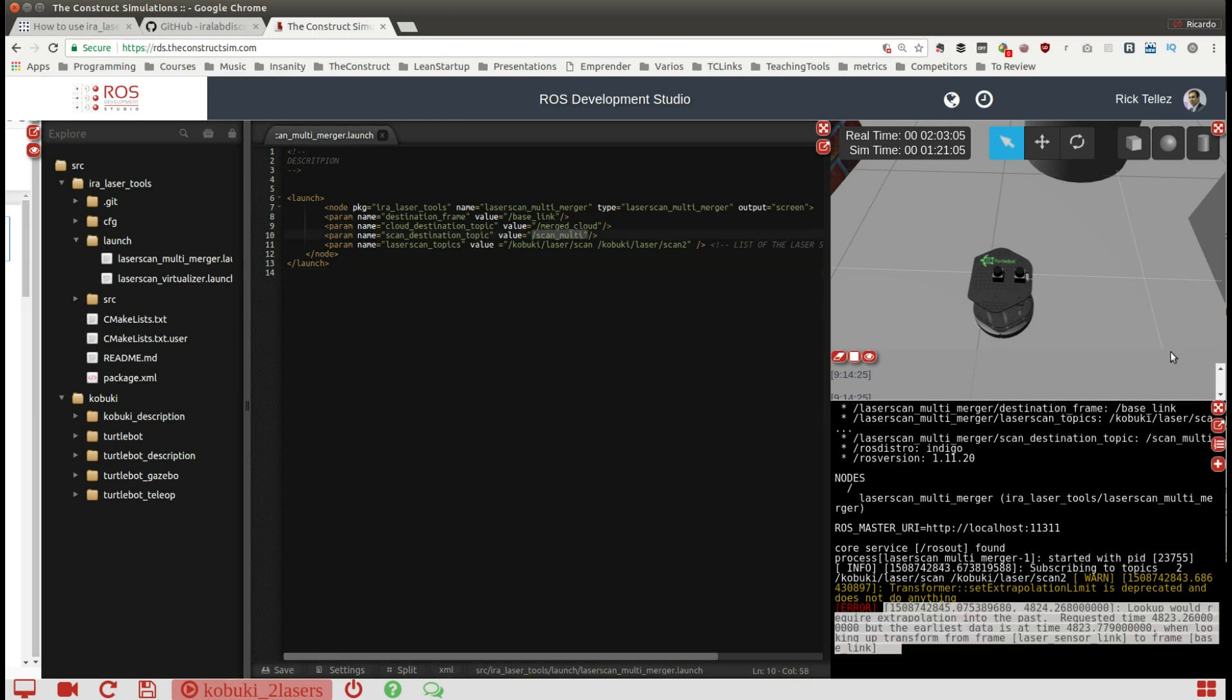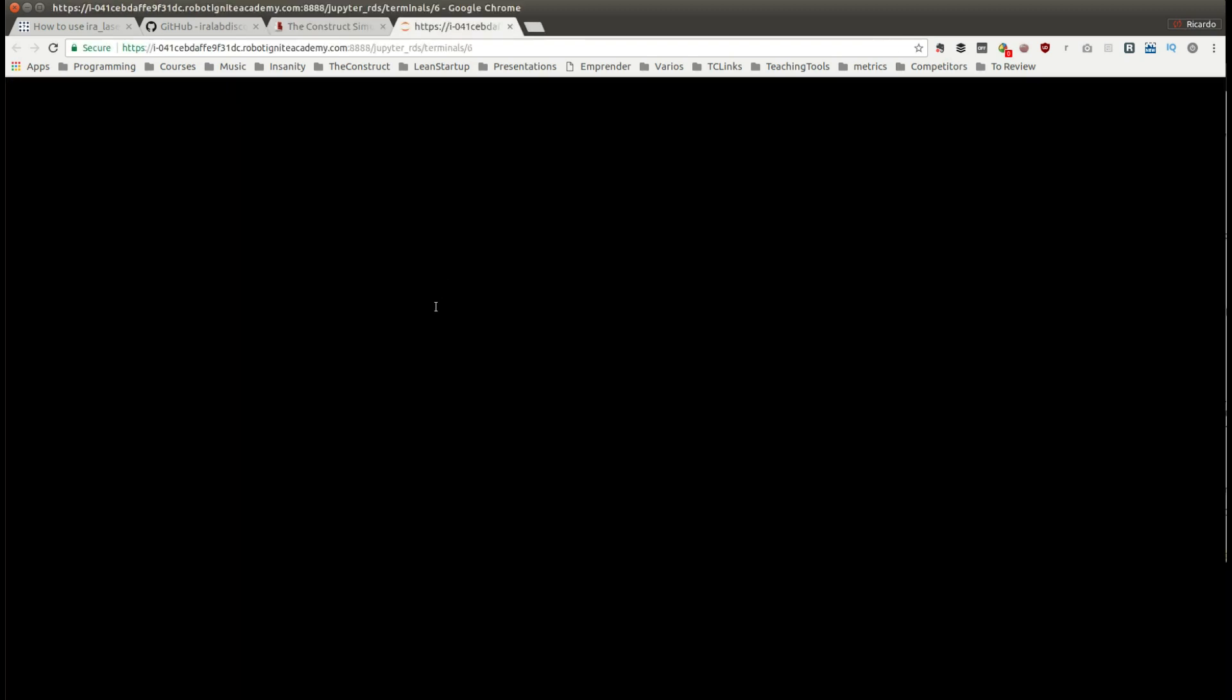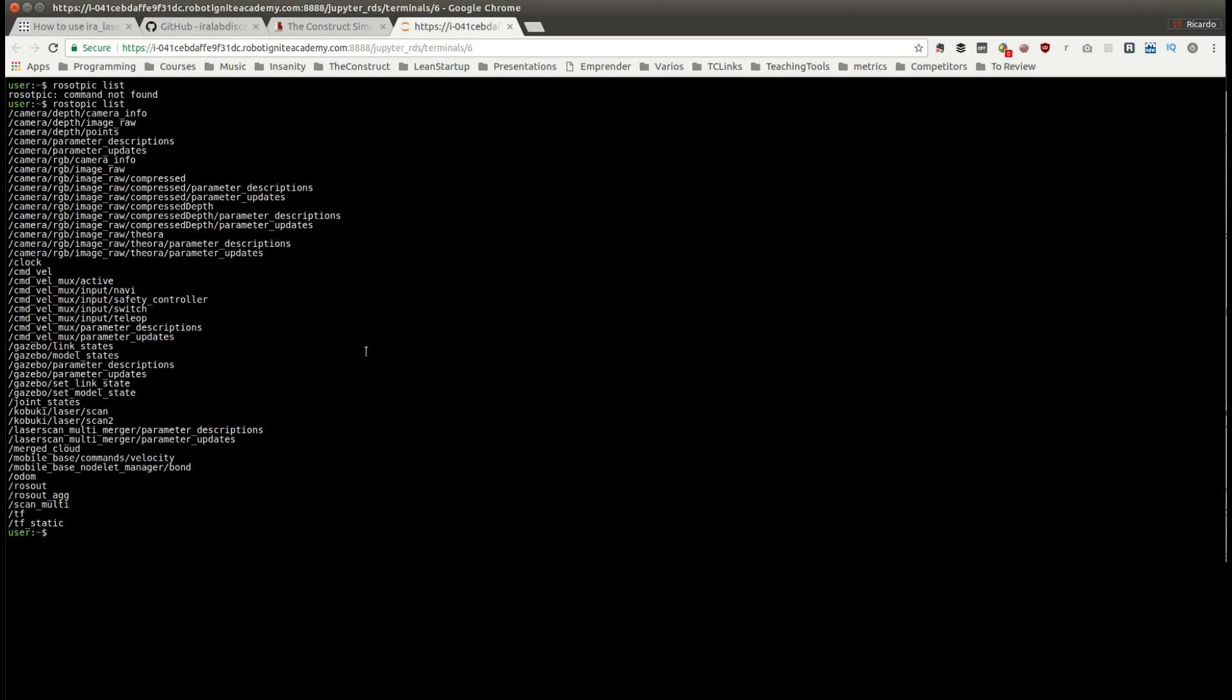Let's check now if we have this scan multi topic being published. I'm going to open a new shell here and do a rostopic list. Here it is, scan multi. But this is not very nice to see here so let's use RViz.